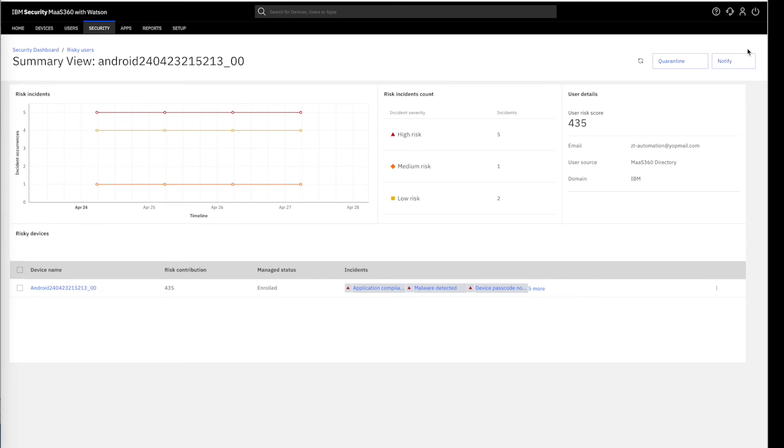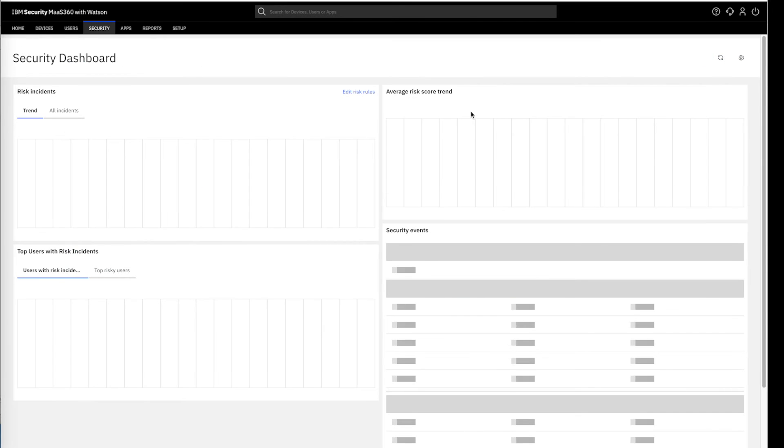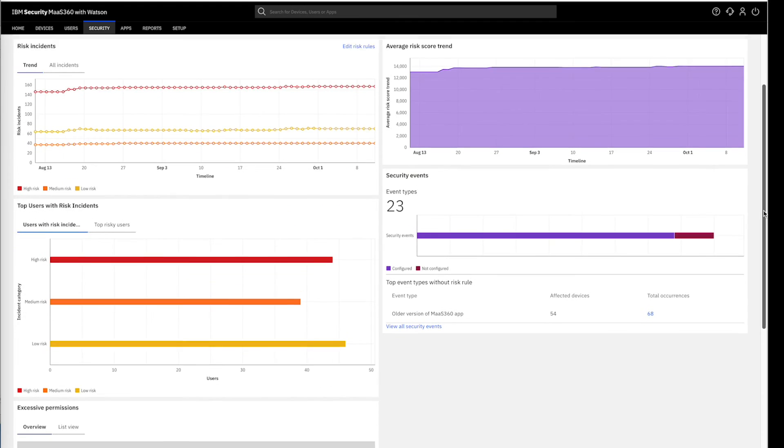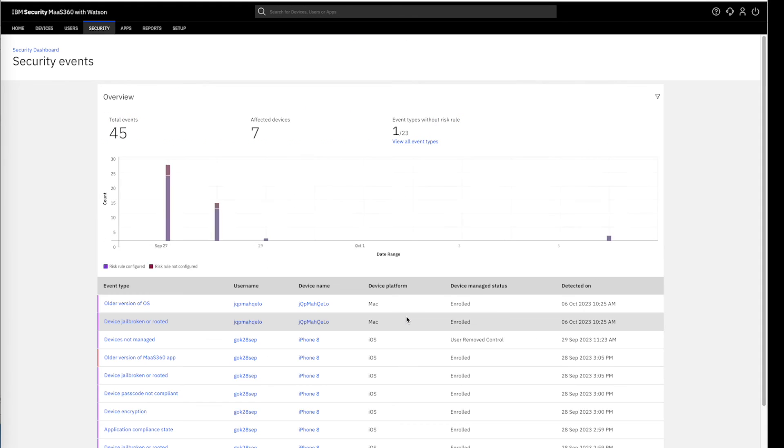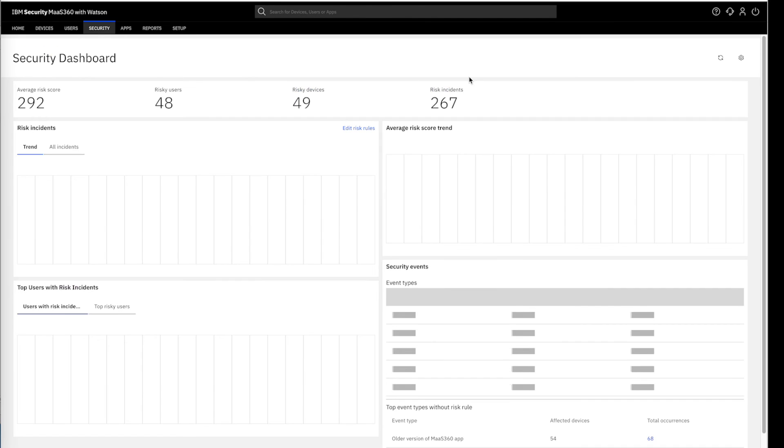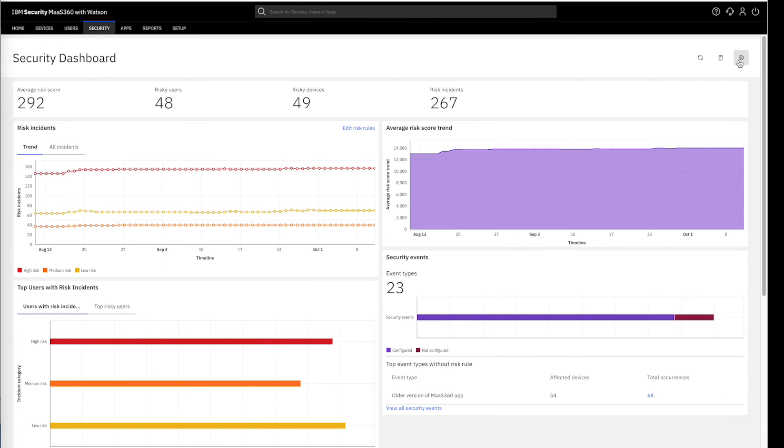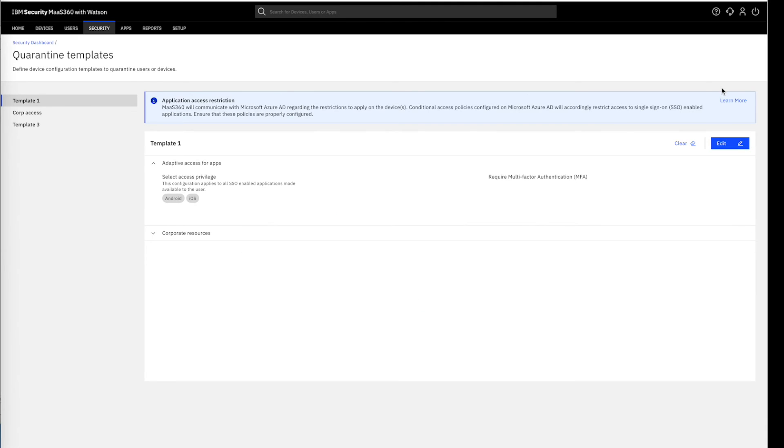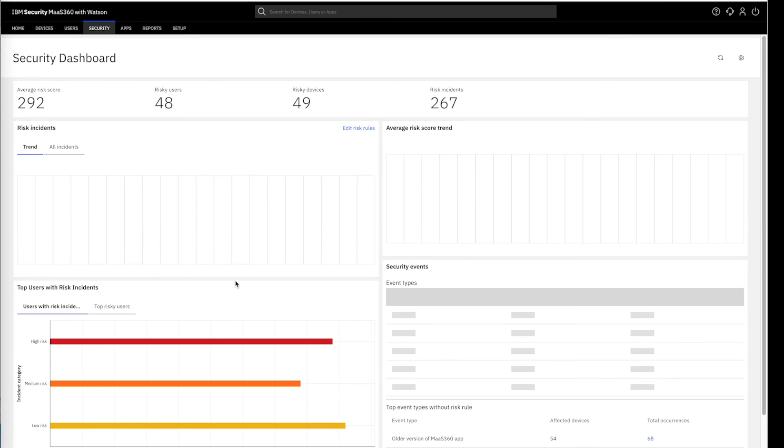Also, to view the real-time security events, we can navigate to the main security dashboard page and see the events from here. Notably, administrators also have the capability to take immediate actions by quarantining users or devices using the customizable quarantine templates, enhancing security measures swiftly and efficiently.